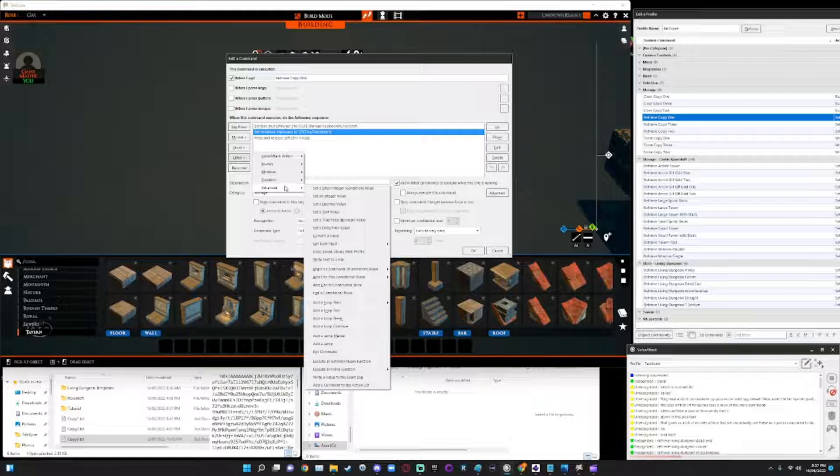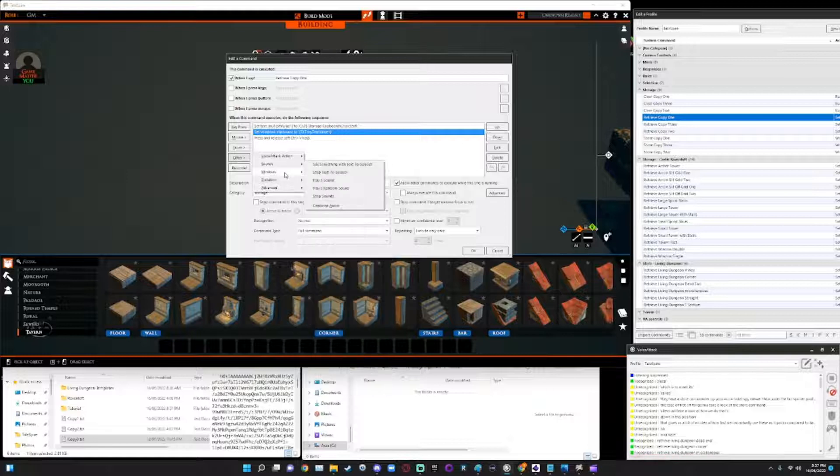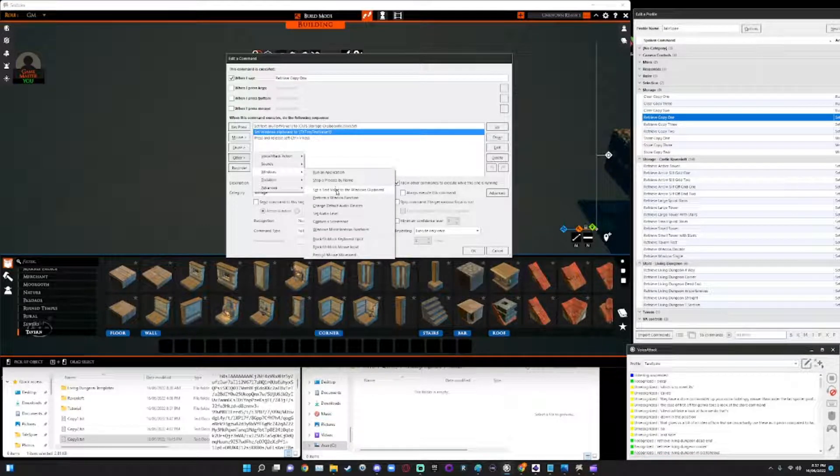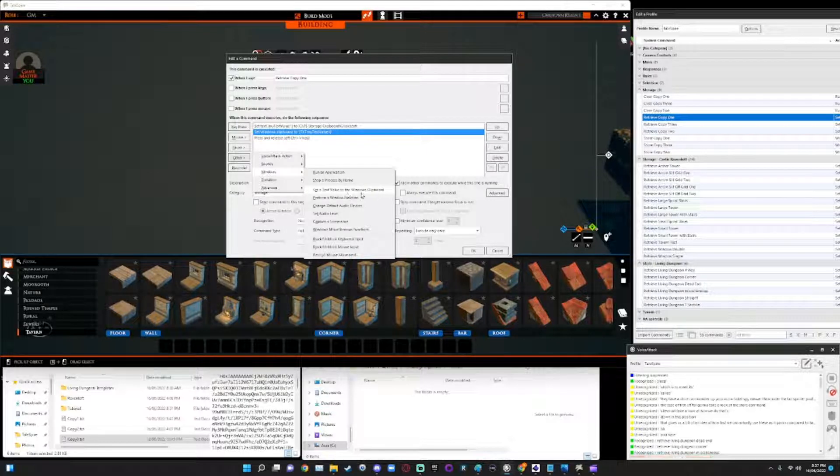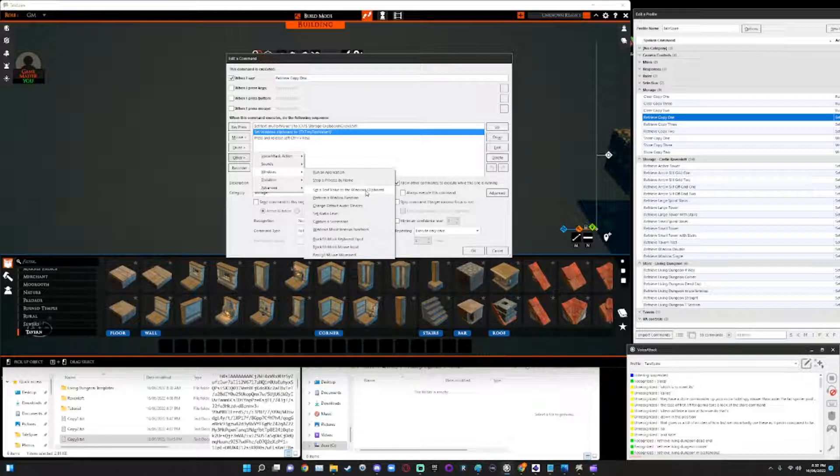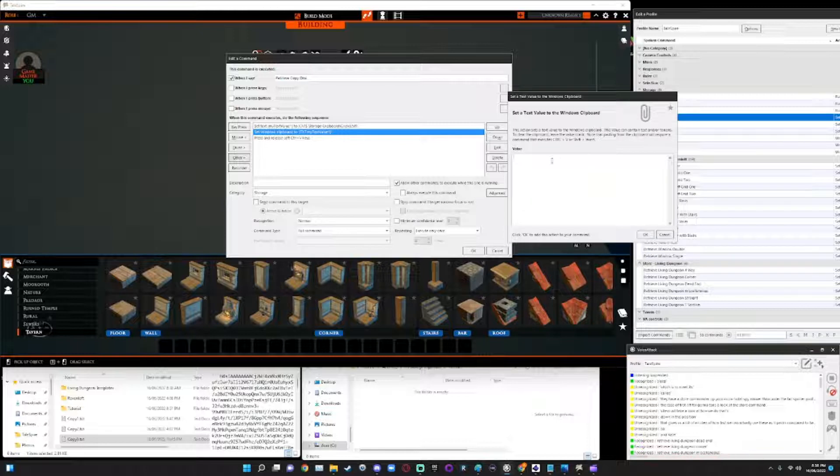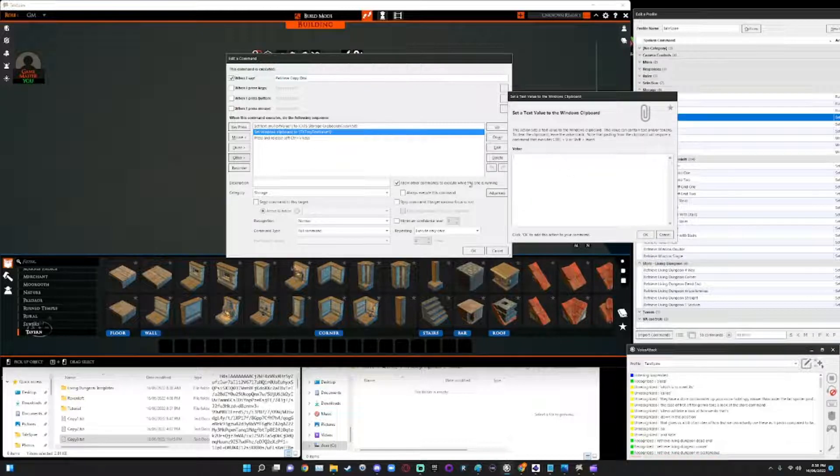We need to get the variable to write its contents to the clipboard. Now, the way we do that is that we actually, bear with me, there we go. It's under the windows command called set a text value to windows clipboard. Under this, we use the syntax that's provided here, which is, which will be the squiggly brackets.